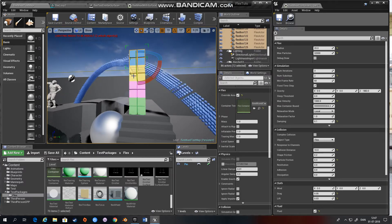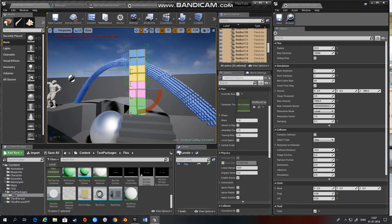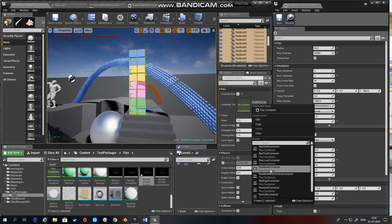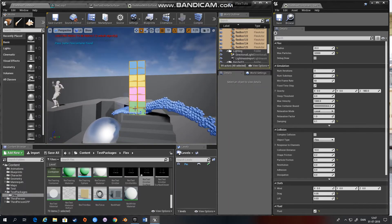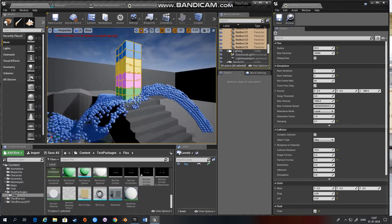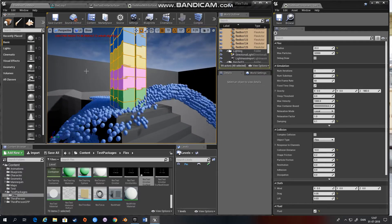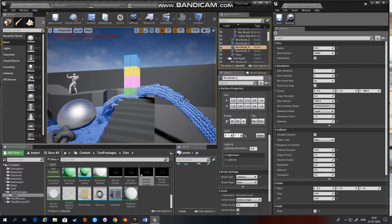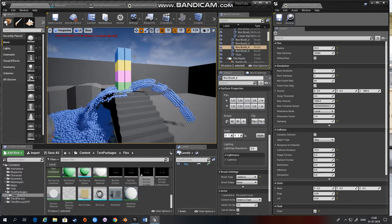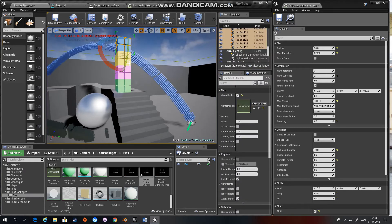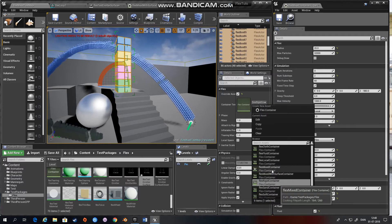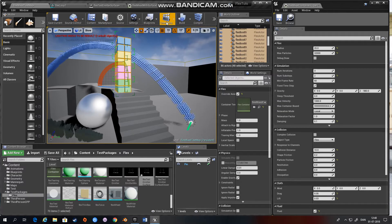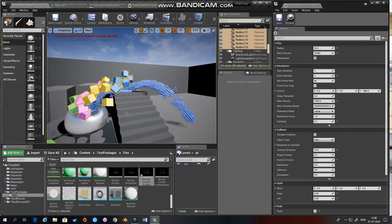If we select these boxes and add, let's say, the rigid container and simulate, you can see these particles do not in any way collide or interact with our boxes. So if we go back to our boxes and choose the mixed container that we had before, you can now see that they interact.